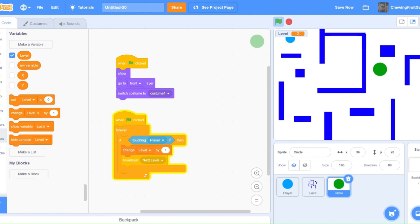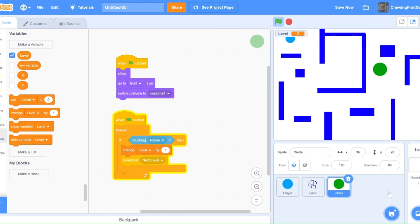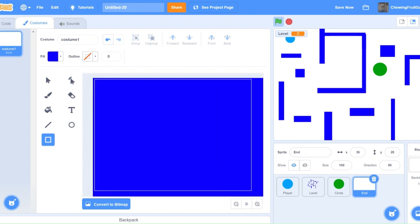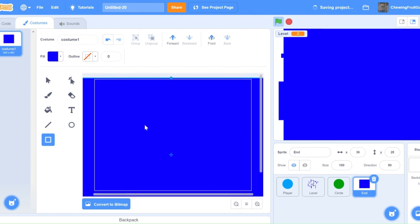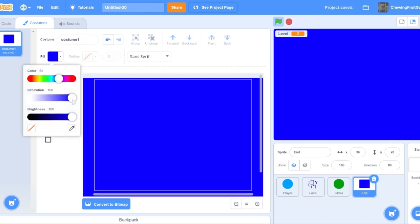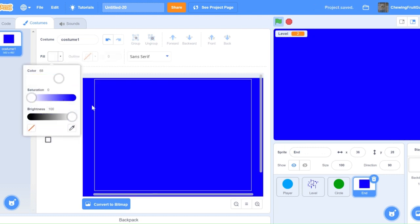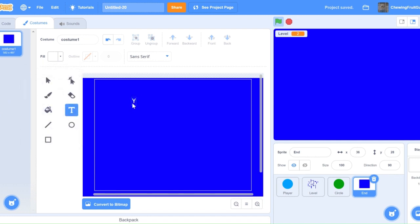Now I'll show you how to make a you win screen. So to make a you win screen, make a new sprite and call it end. Then just draw something like this and title it you win.